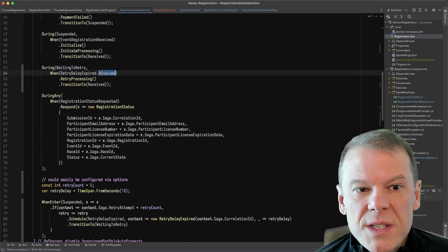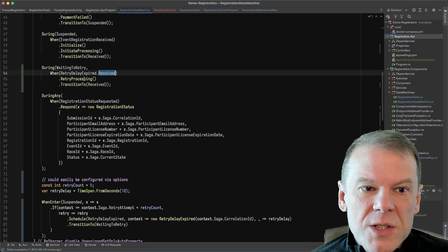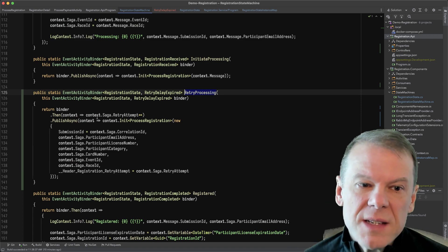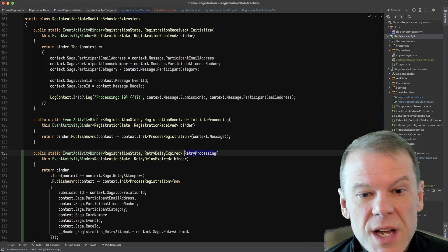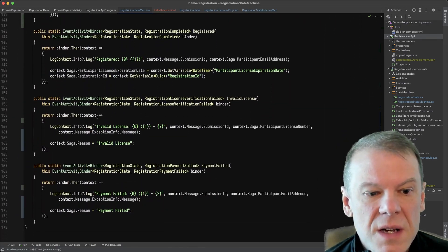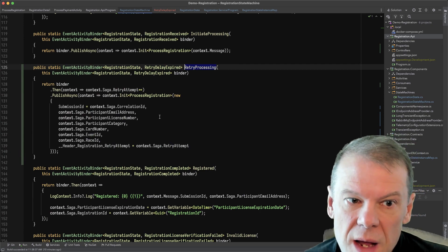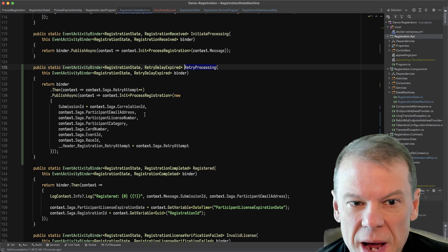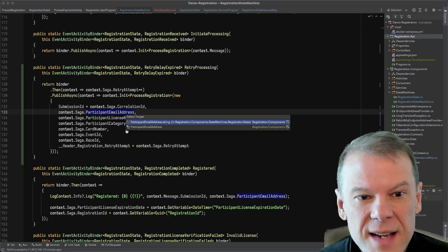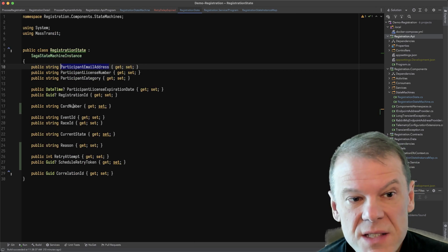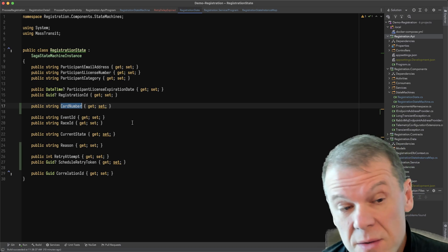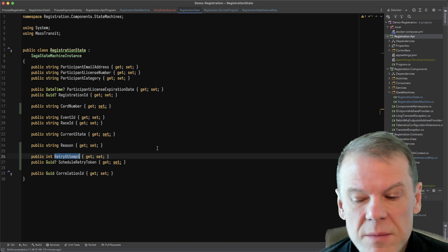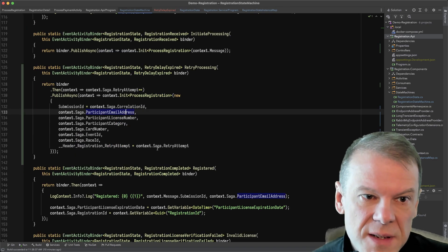And so while I'm in that waiting to retry event, if I receive that scheduled message, I'm going to call this retry processing method. And what retry processing does is it does the same thing that initiate processing does to get that registration processed. And to do this, I actually had to add a few different fields that I wasn't previously tracking in the saga. So I had to store that card number token because that was the only field I wasn't storing. I also added a reason that retry attempt so that I could keep track of the retries that have happened previously.